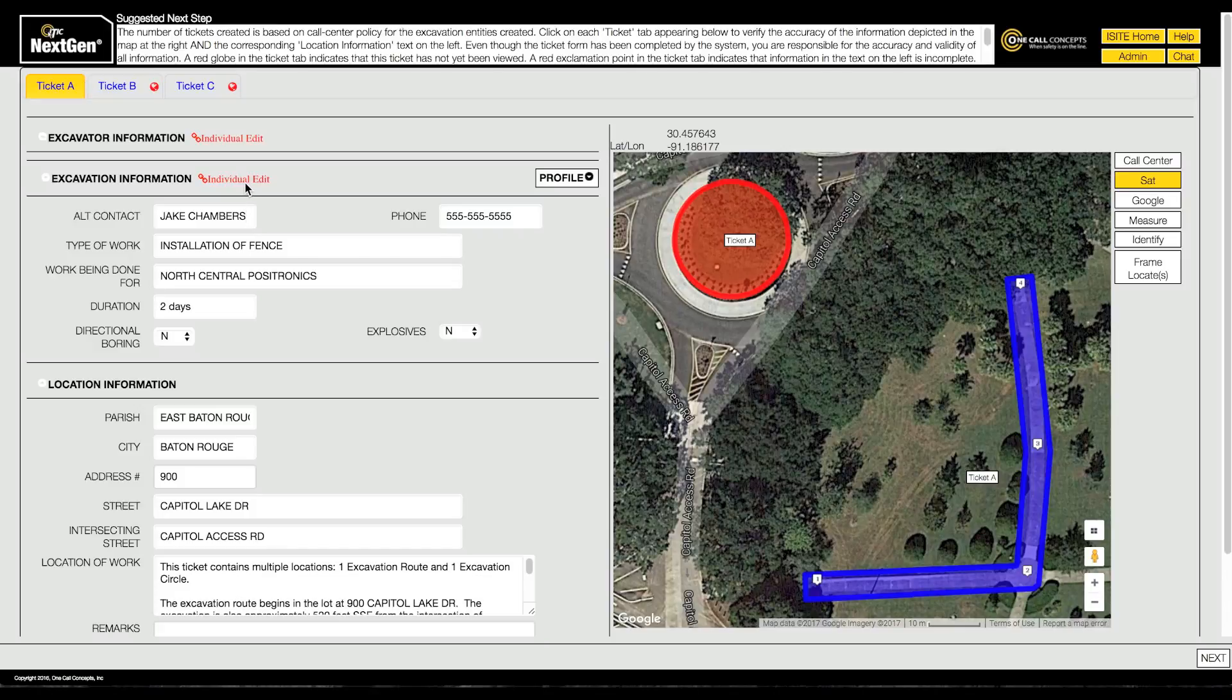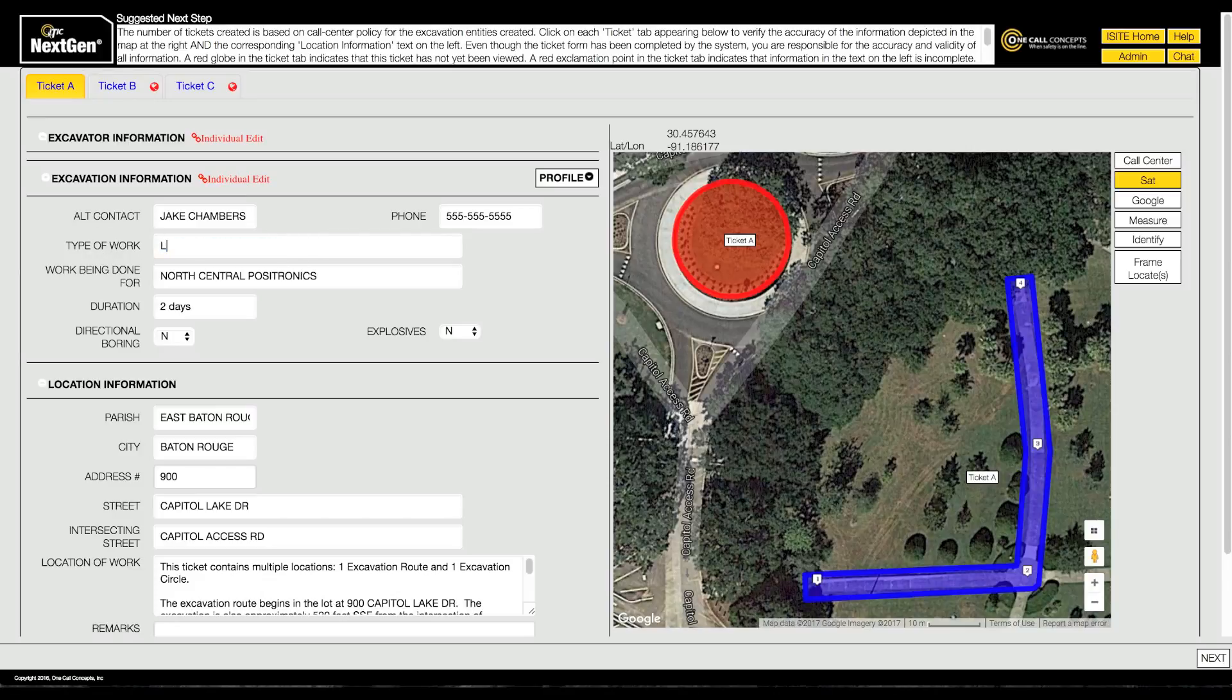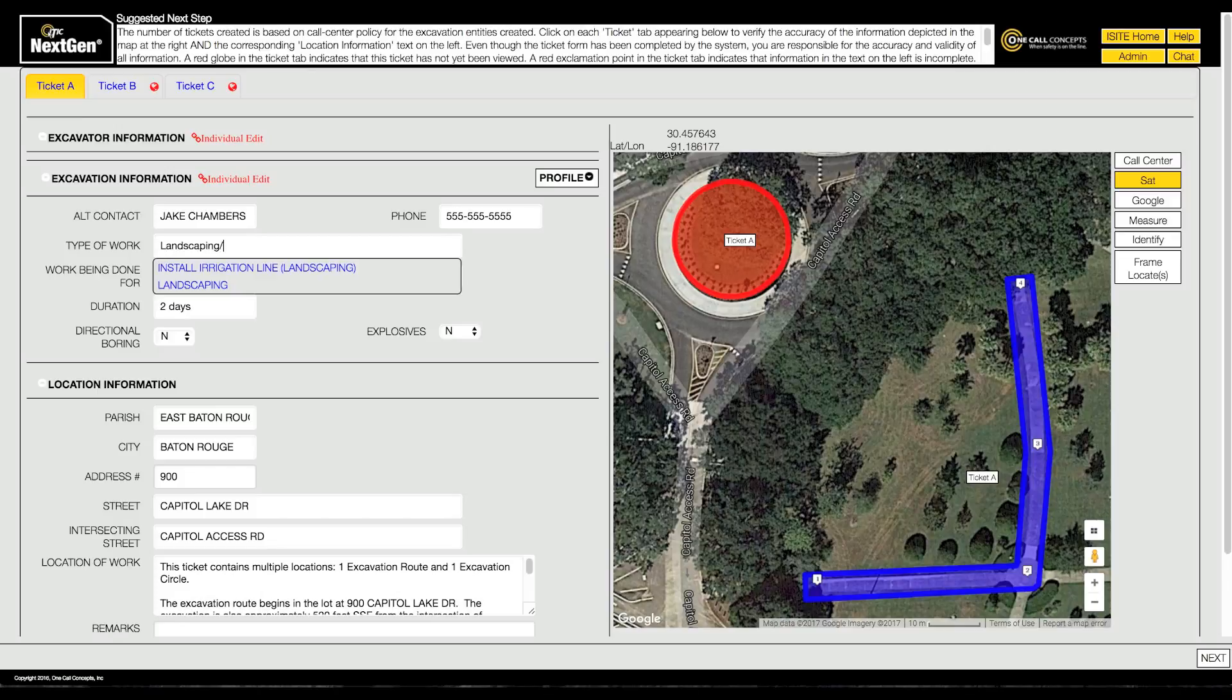Turning group edit mode off allows for entering information on each ticket individually. In this example, the type of work will vary on each ticket, so we'll fill out that field while in individual edit mode.